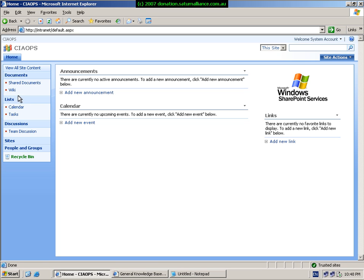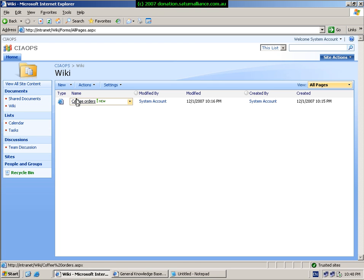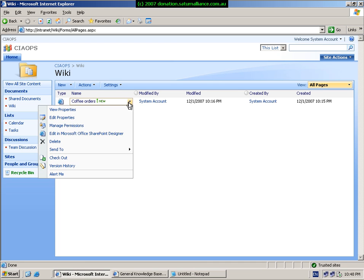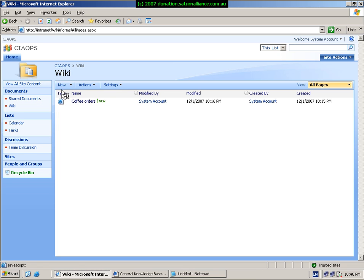As you can see, I've already created a wiki, so I simply click on the link to go into my wiki library. It looks like a normal document library. You can see that I've got one item in here already. I can view its properties, edit its properties, and do all the normal things I can do with a document in a document library.